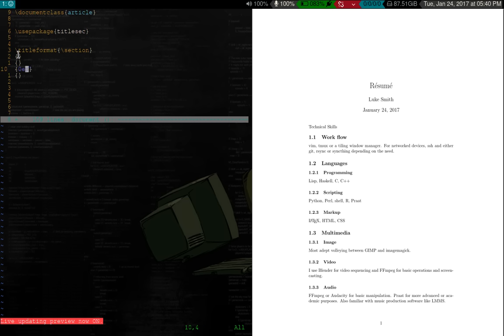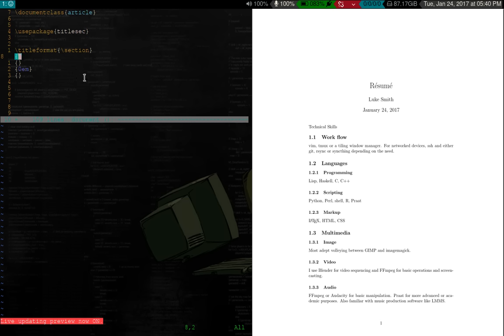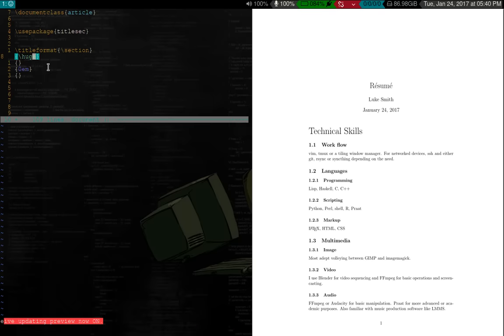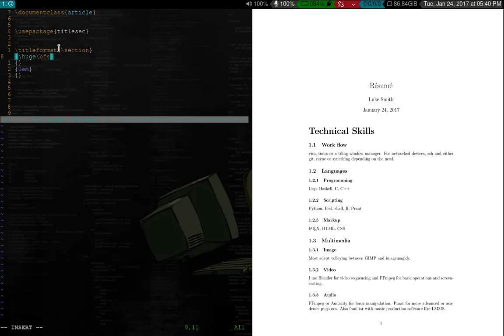So if you notice what just happened, my section here, which used to be nice and big and had a one in front of it, it now got reduced to nothing. And that's because the titleformat command changes what the command section does. And here, what these different arguments are, are the different things that sort of surround it. For example, this one, of course we're acting on section. The first one is formatting. So in this first bracket pair, we can put, let's say huge. We want it to be nice and big. Or let's say we want it to be bold. We can put BF series. And that will make it nice and bold.